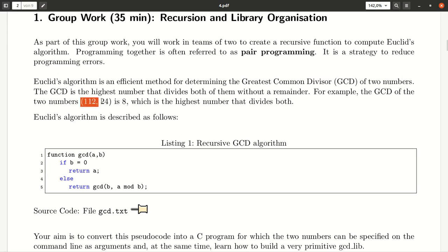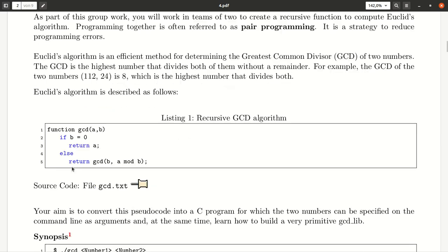Here we have the example 112 and 24. The biggest divisor is 8, which is the biggest number that divides both numbers. Here you can find the definition of the algorithm in pseudocode.